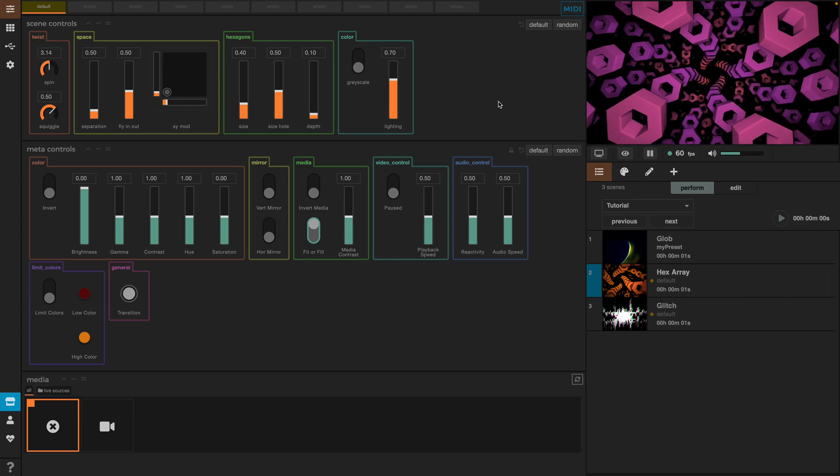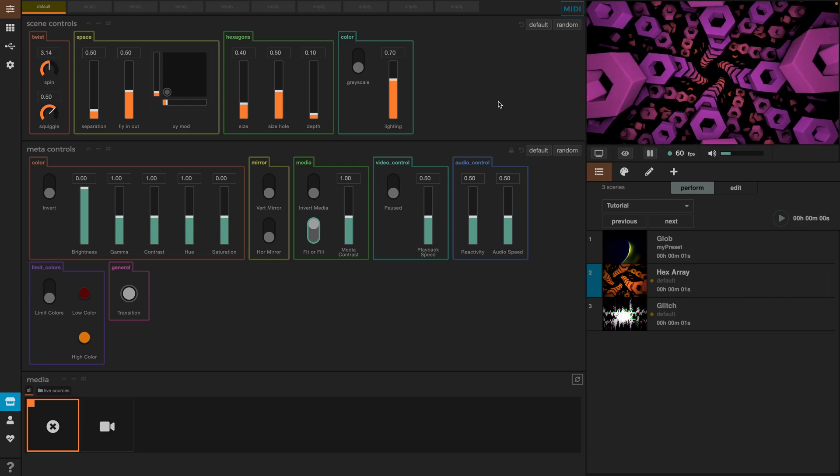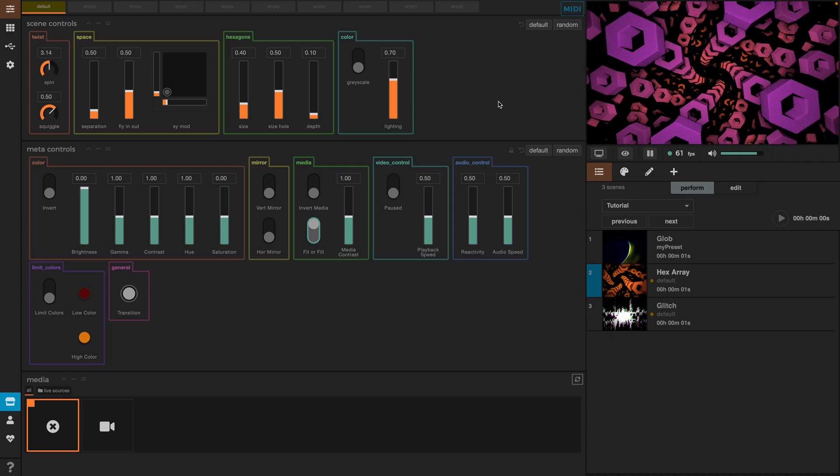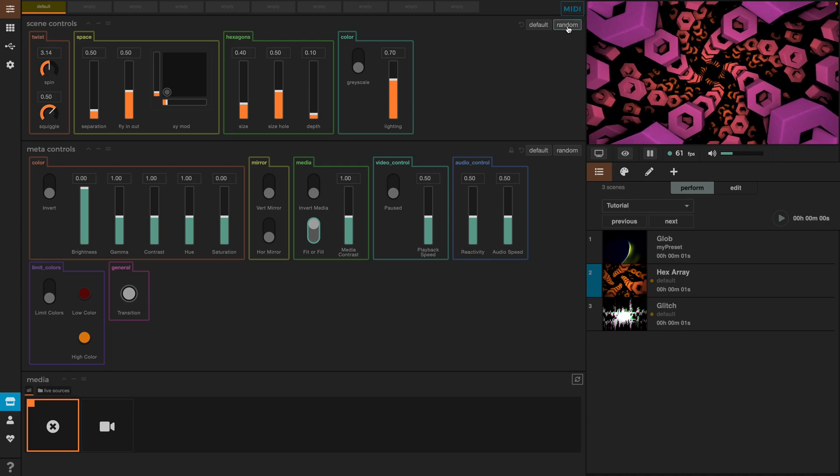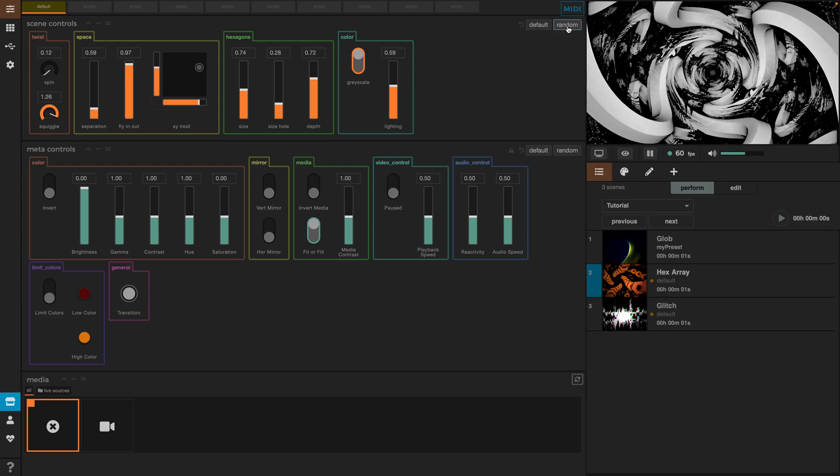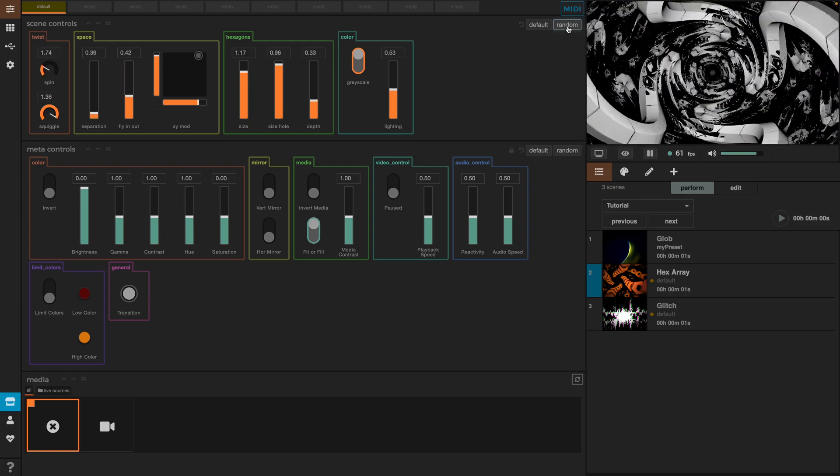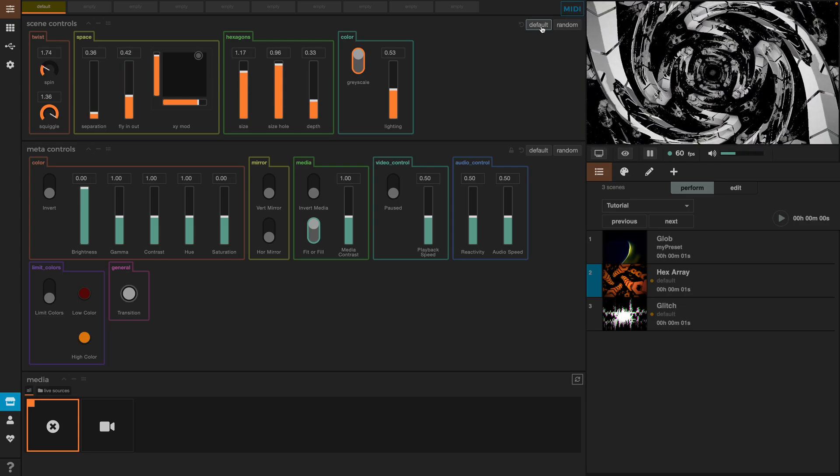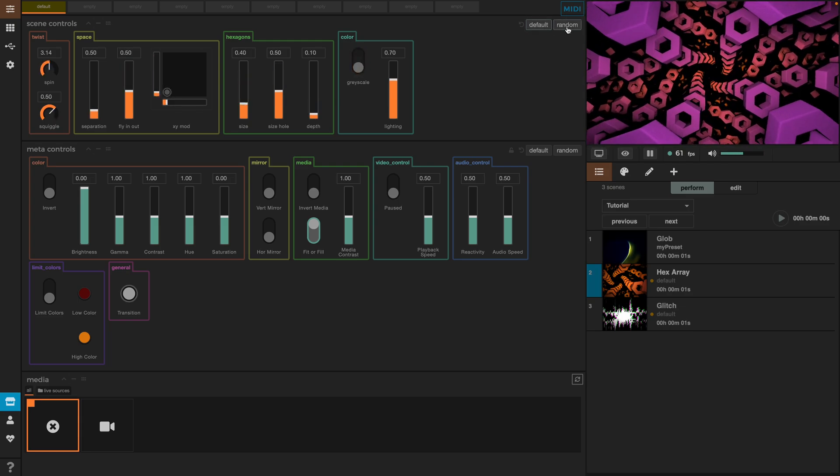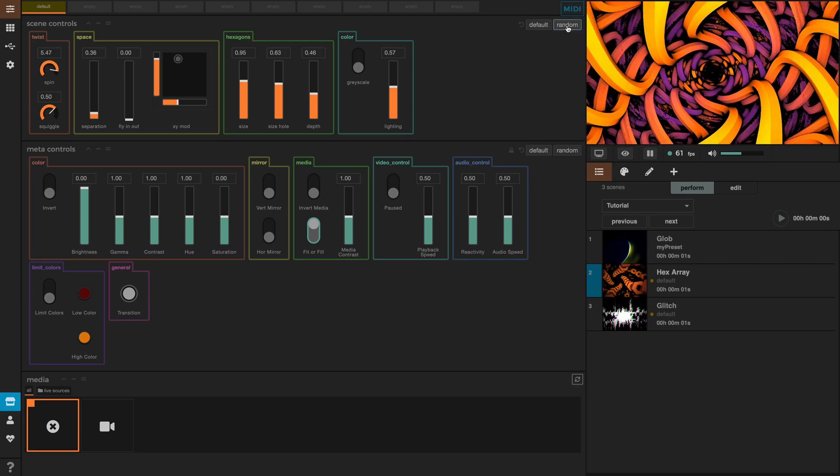But sometimes you want to change up a scene very fast. To do this, you can click here on the random option and the scene will change into a random new state. If you want to go back to how it was before, just click on default. This is a very useful option and also a lot of fun.